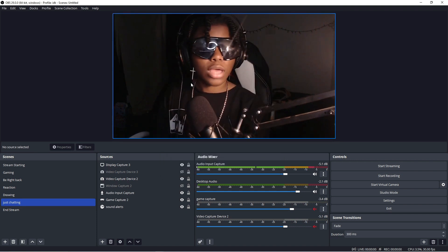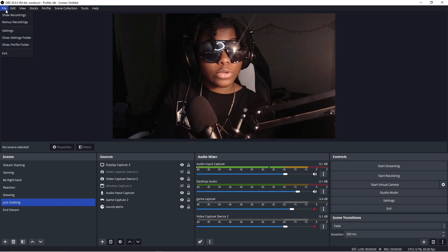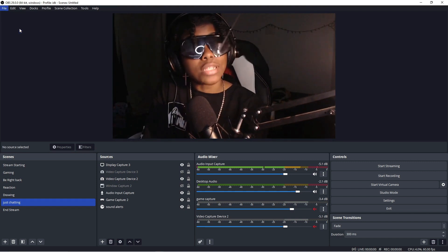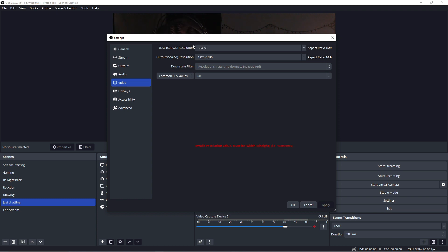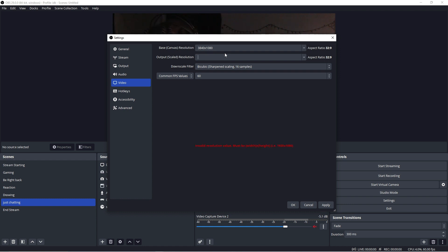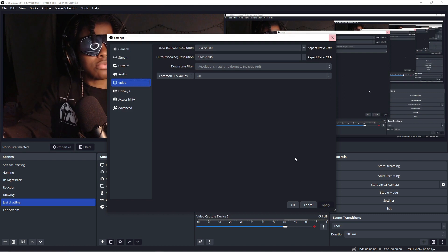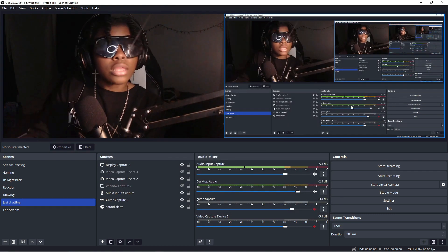Let me show you how to do it. We're going to go to File, then Settings, then Video, and we see the base canvas resolution. You're going to want to change this to 3840 by 1080. Make sure the output resolution is the same as well — 3840 by 1080. Then press Apply, and look — we've got double now.